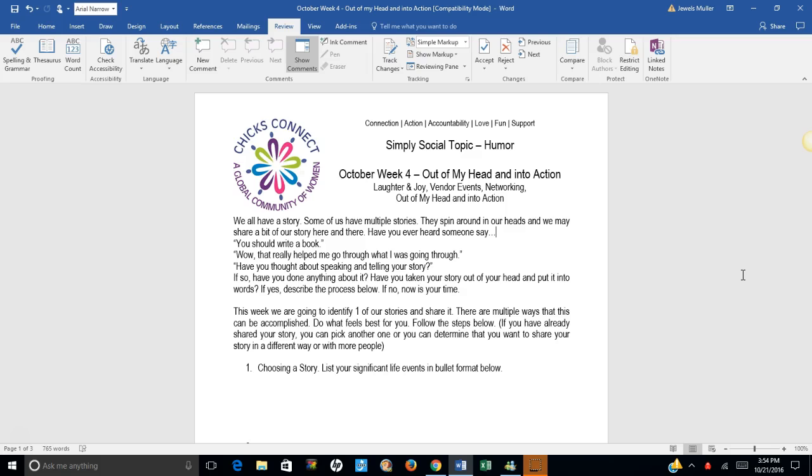This week we are going to identify one of our many stories and share it. There are multiple ways that this can be accomplished. Do what feels best for you. Follow the steps below.